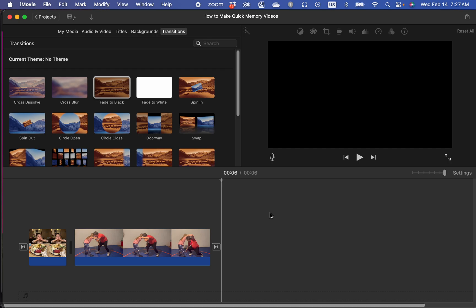Good morning, Kurt here with TeachMomHow. Today I'm going to show you how to create credits in iMovie. Let's go ahead and get started.